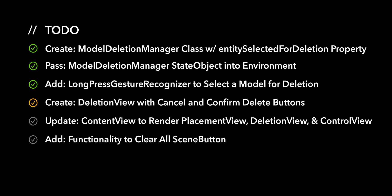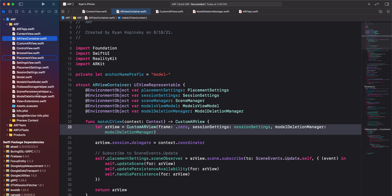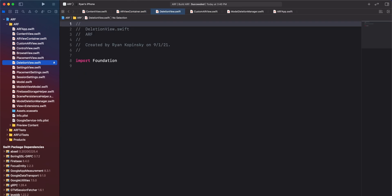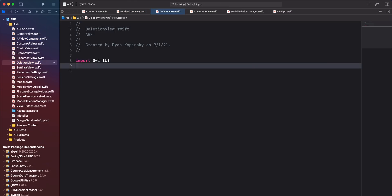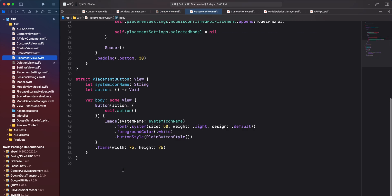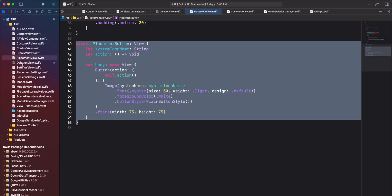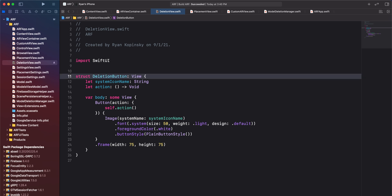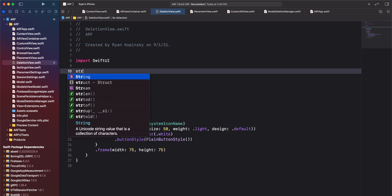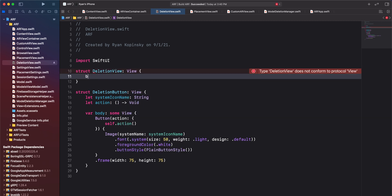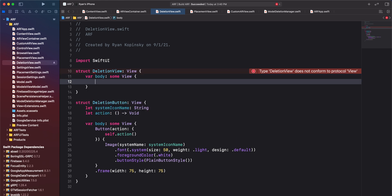For the next action item, we'll create a deletion view with cancel and confirm delete buttons. Right-click on placementview.swift and create a new file. We'll use the Swift file template and call it deletion view. Remove the import foundation statement and instead import SwiftUI. Navigate to placementview.swift and copy all the code for the placement button struct. Paste the code in deletionview.swift and rename the struct to deletion button. Above the deletion button struct, create a new struct called deletion view and have it adopt the view protocol. To conform to the view protocol, create a body variable.